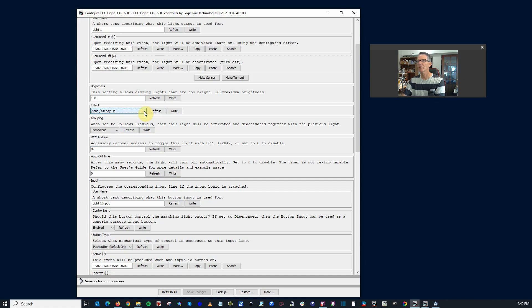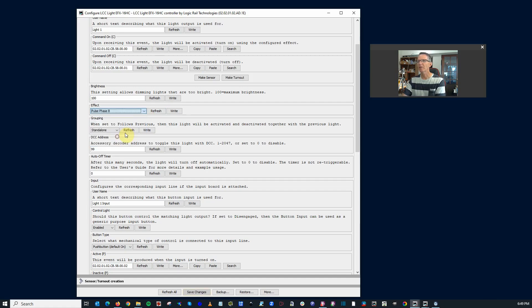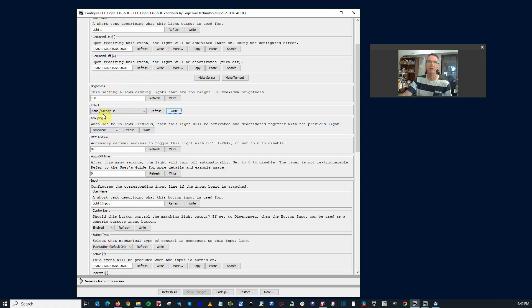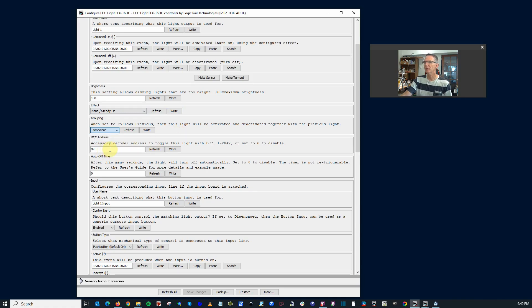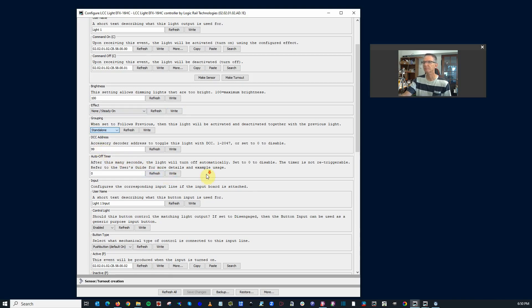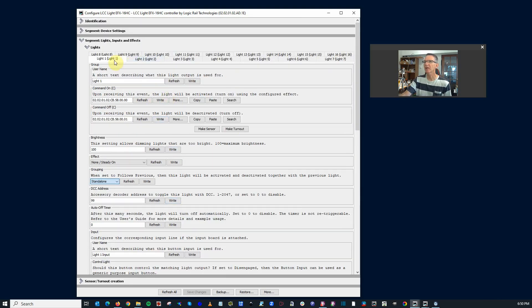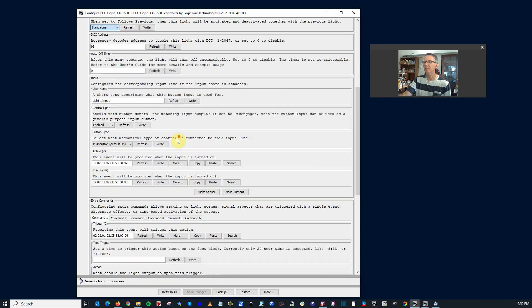So a lot of choices. Like anything else, you just select whatever you might want and then you hit write and then it has that programmed and it will immediately take action. You can tie it together with other lights. For instance, if you have a traffic light system, you might want to have it follow the previous. Accessory decoder address to toggle the light, you can set that up to whatever accessory decoder address if you prefer to use DCC to control it. Auto timer, notice this is for each of the lights, so you can set it up differently for each of the lights. Kind of cool.